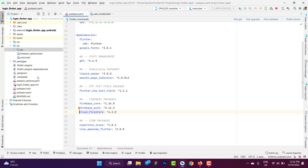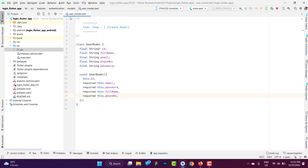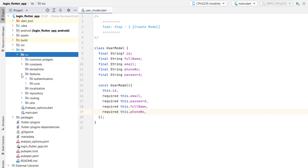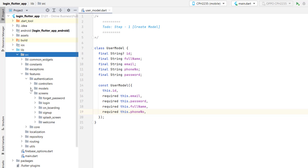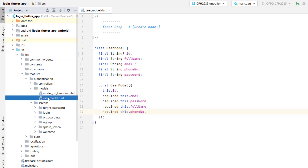Now let's dive into our Flutter login application. Inside the app we have added the cloud_firestore package. Once added, click pub get and close the file.